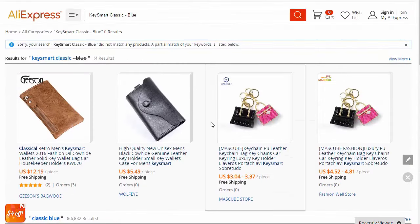This is where my bonus software comes into play — and this is going to shock you. I love this piece of software that I created. It will make your life so much easier when you're trying to find products on AliExpress. So check this out.